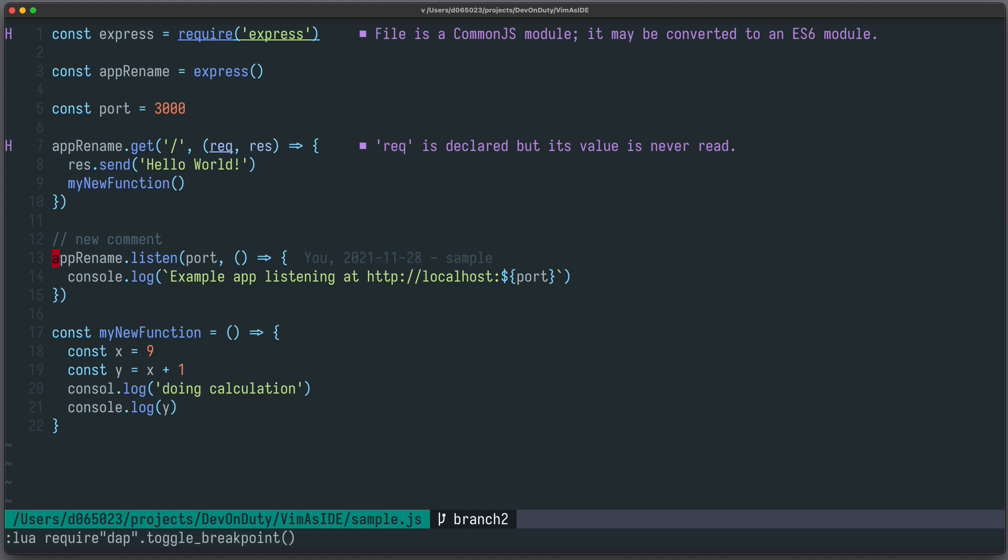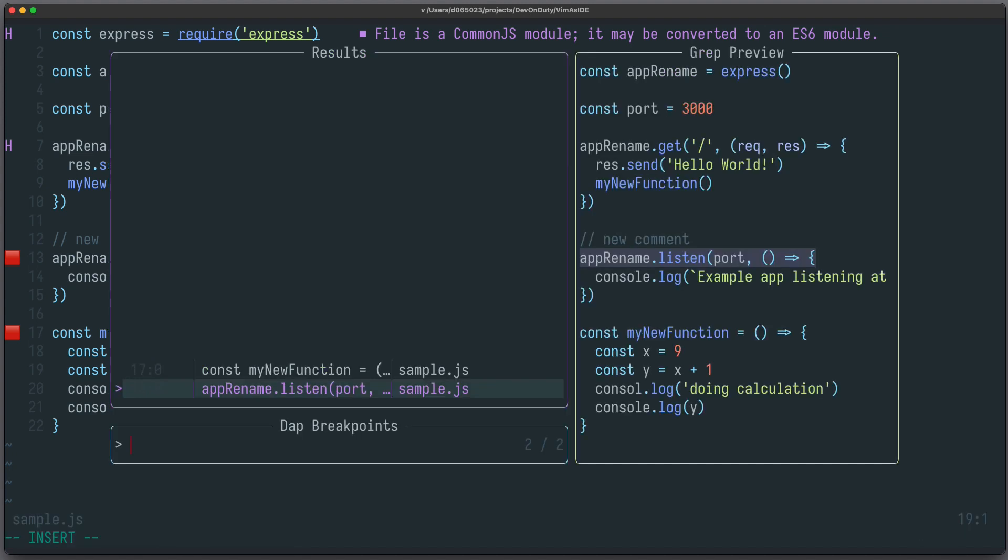It's quite popular among the neovim community and has good interop with other plugins. For example in nvim-dap when I set some breakpoints I can see all breakpoints using telescope.